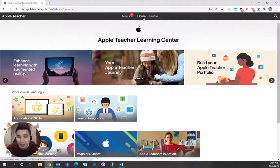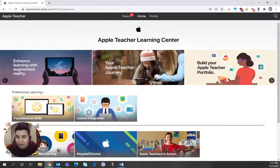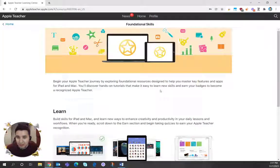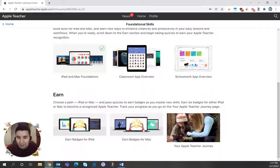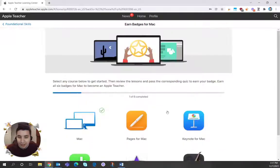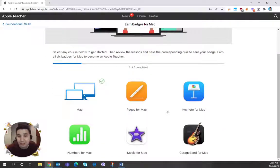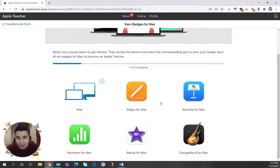Now to start earning those badges, you can go ahead and preview this, go to foundational skills, and scroll down at the bottom and you'll see this, it says earn badges for Mac. If I click on this, you'll see that there are six different badges you can earn for the MacBook track.